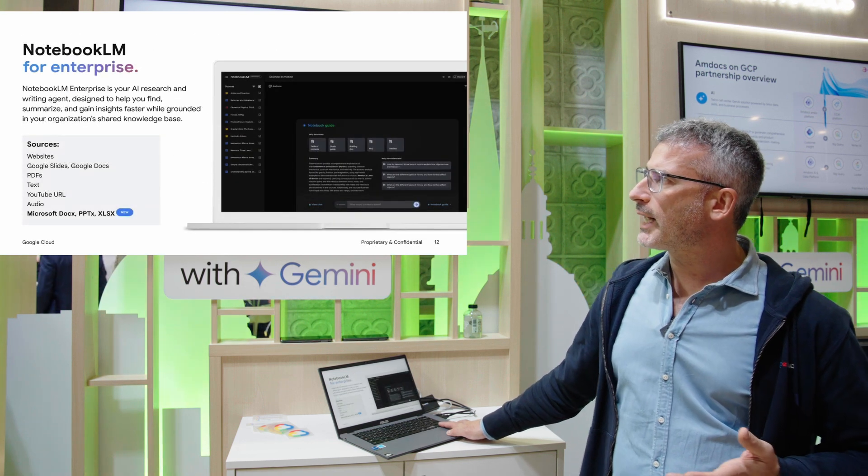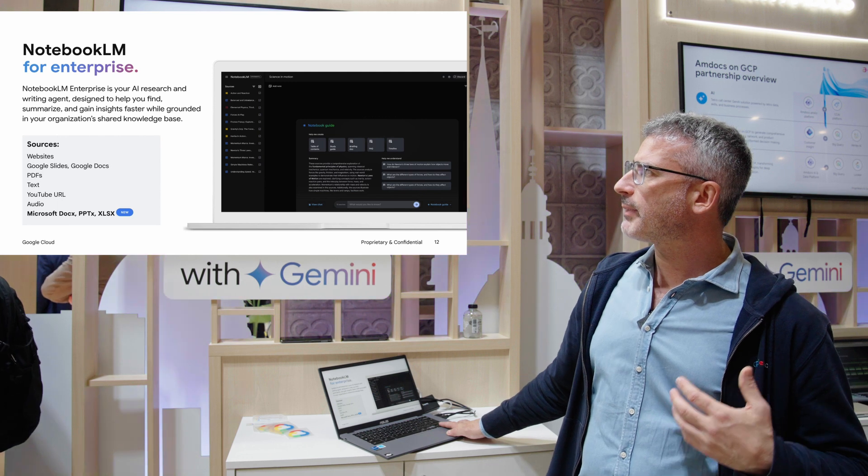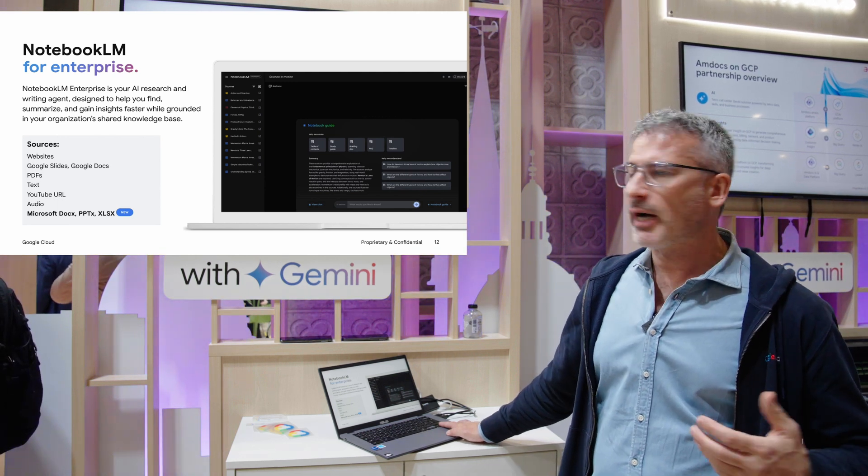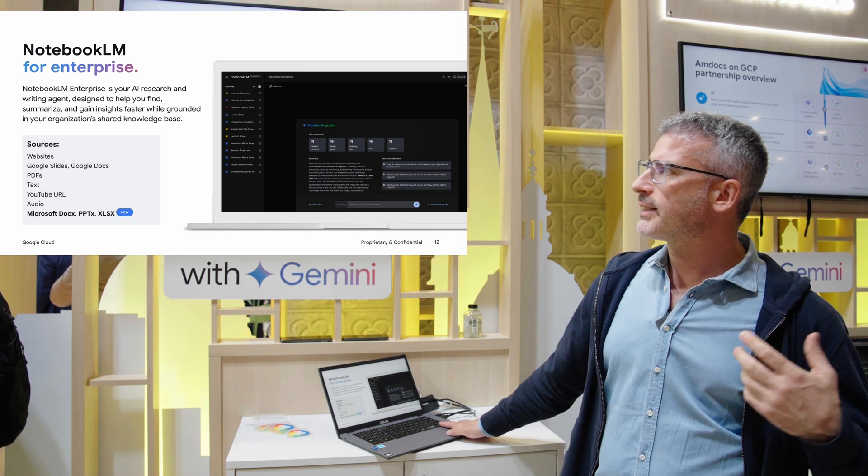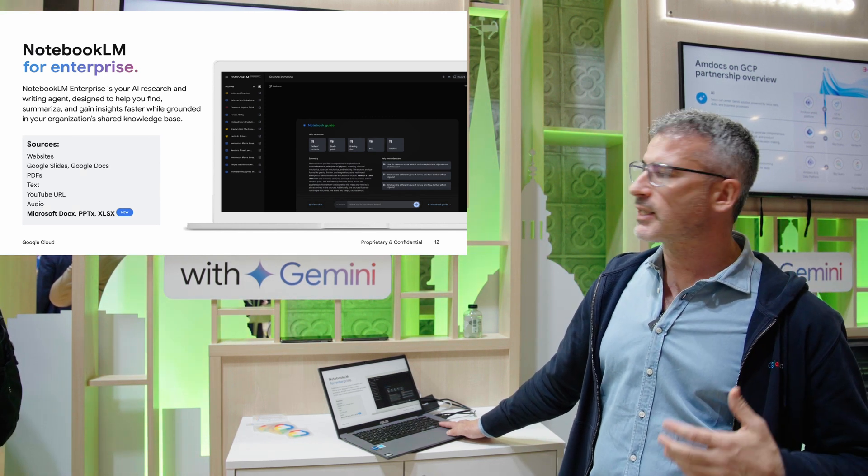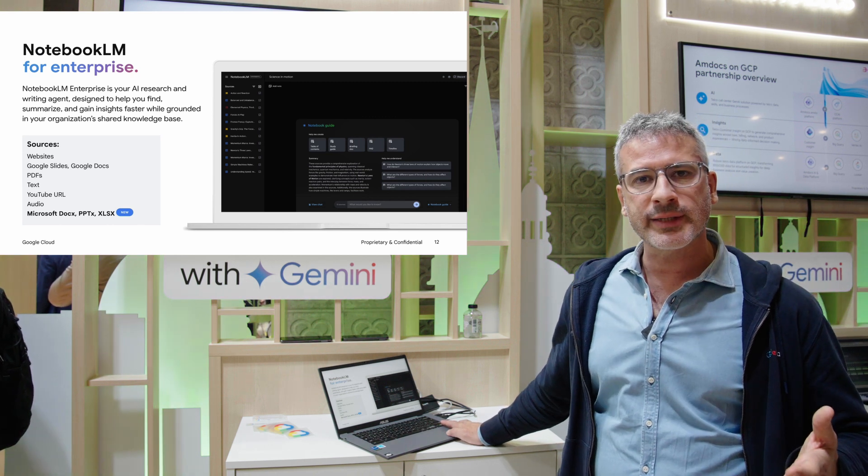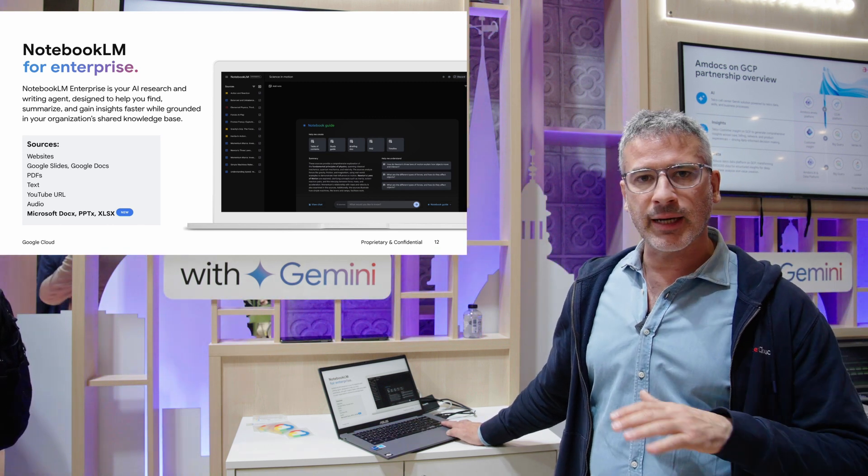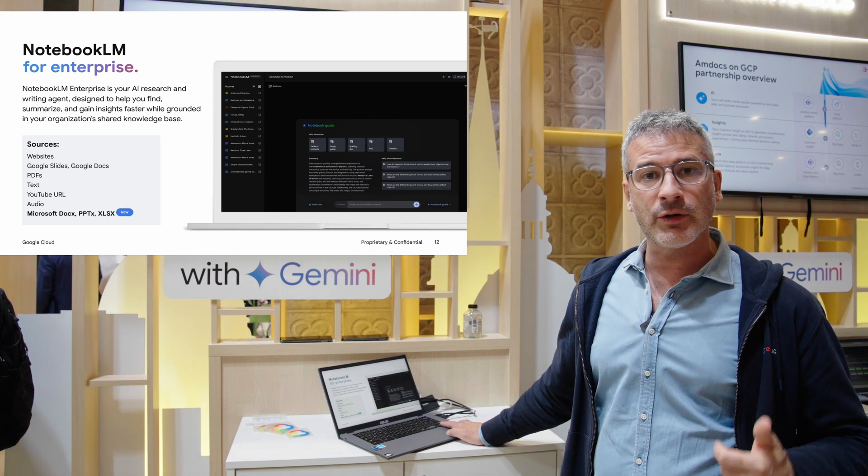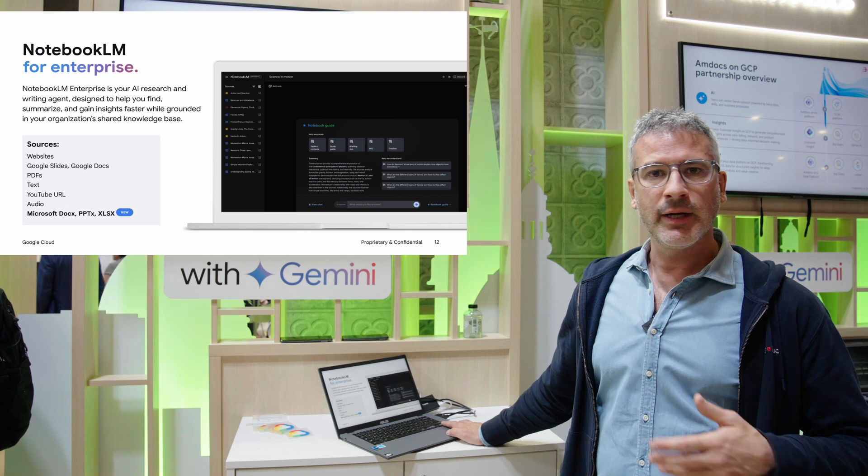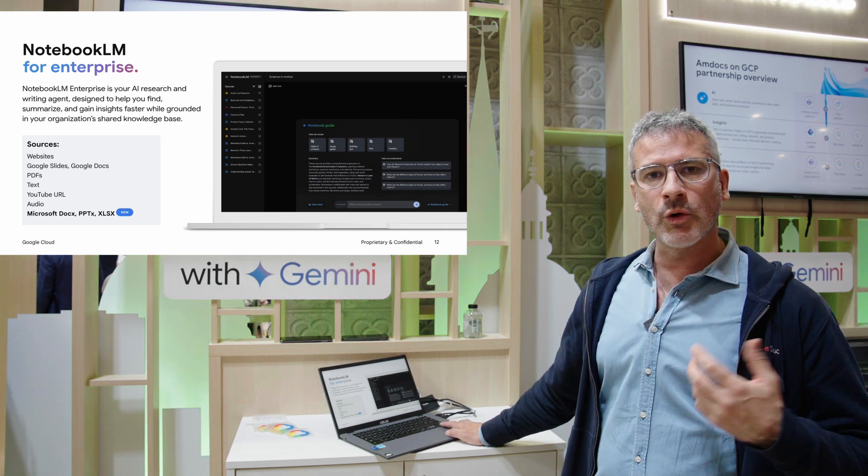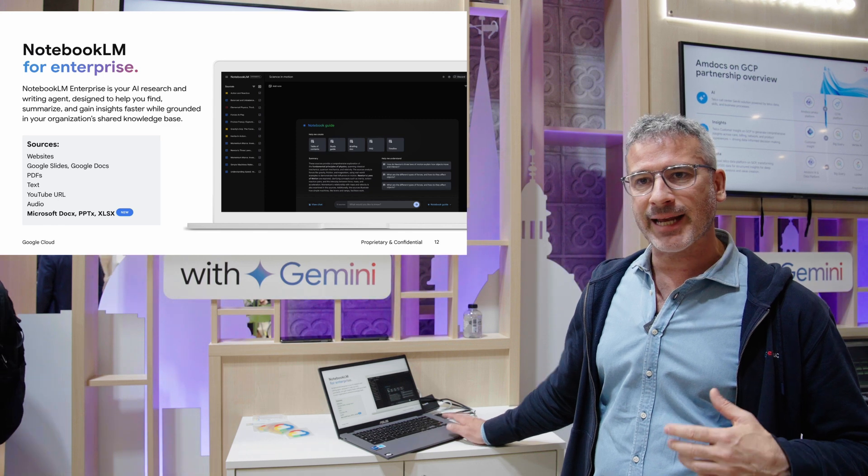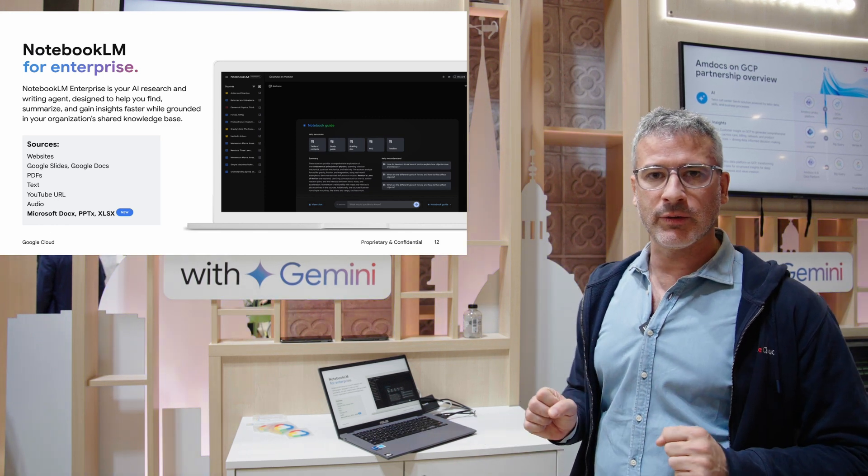Notebook LM for Enterprises really provides the ability to have your employees be AI research and writing agents. It's designed to help you find, summarize and gain insights faster. You upload your content - it can be structured and unstructured data, videos, images, audios, text, websites - and it will provide the summarization and at the end provide a podcast human-like audio file.